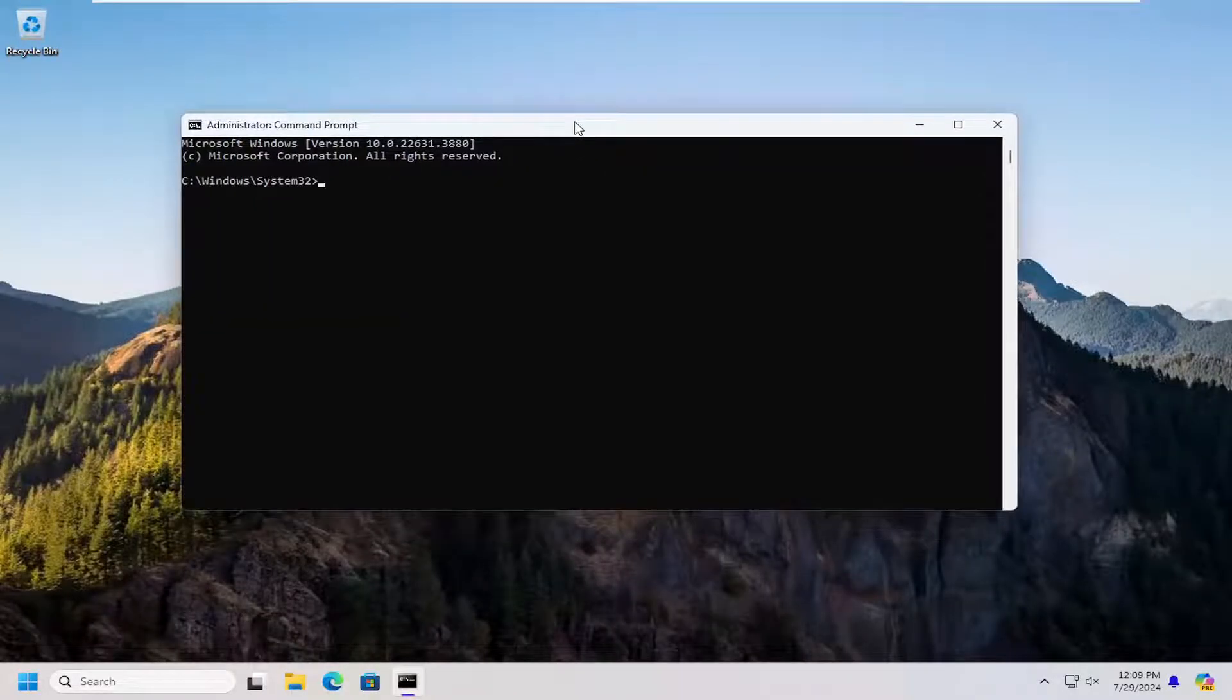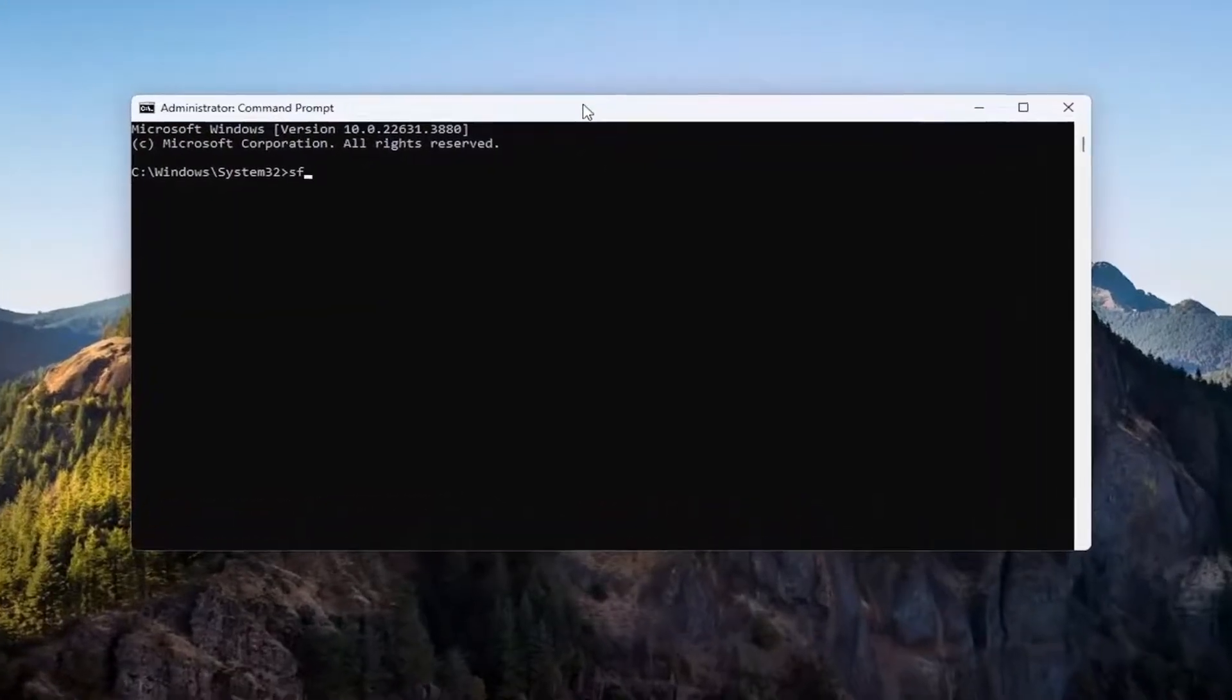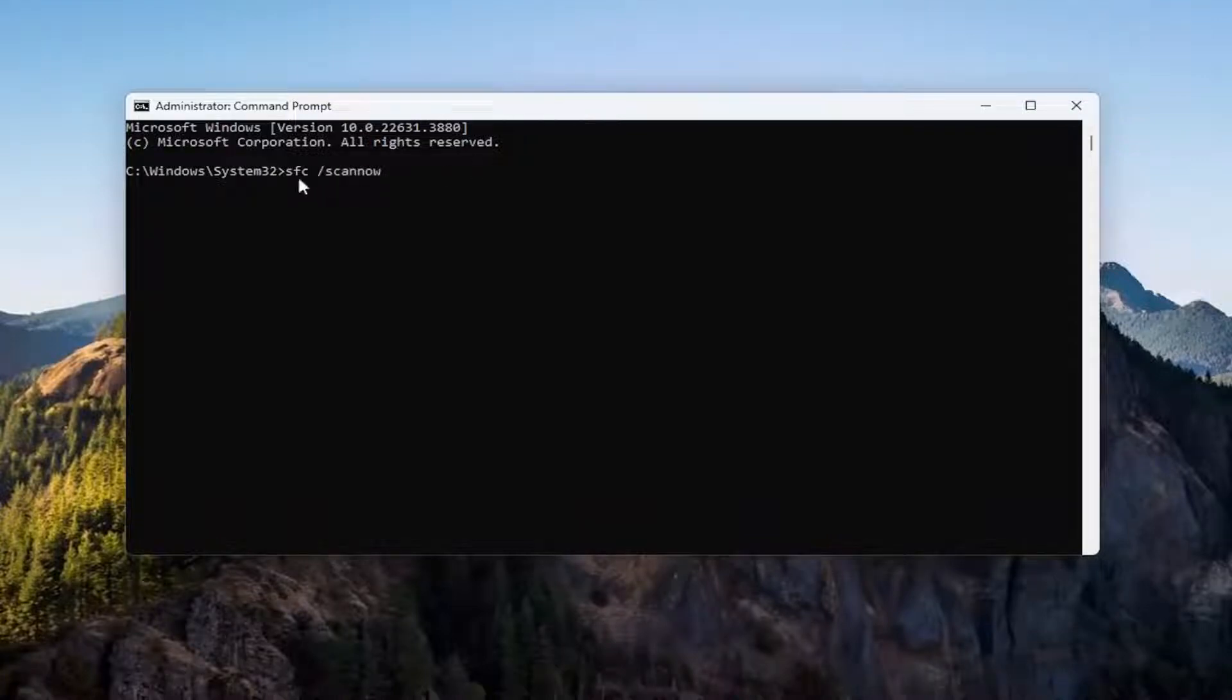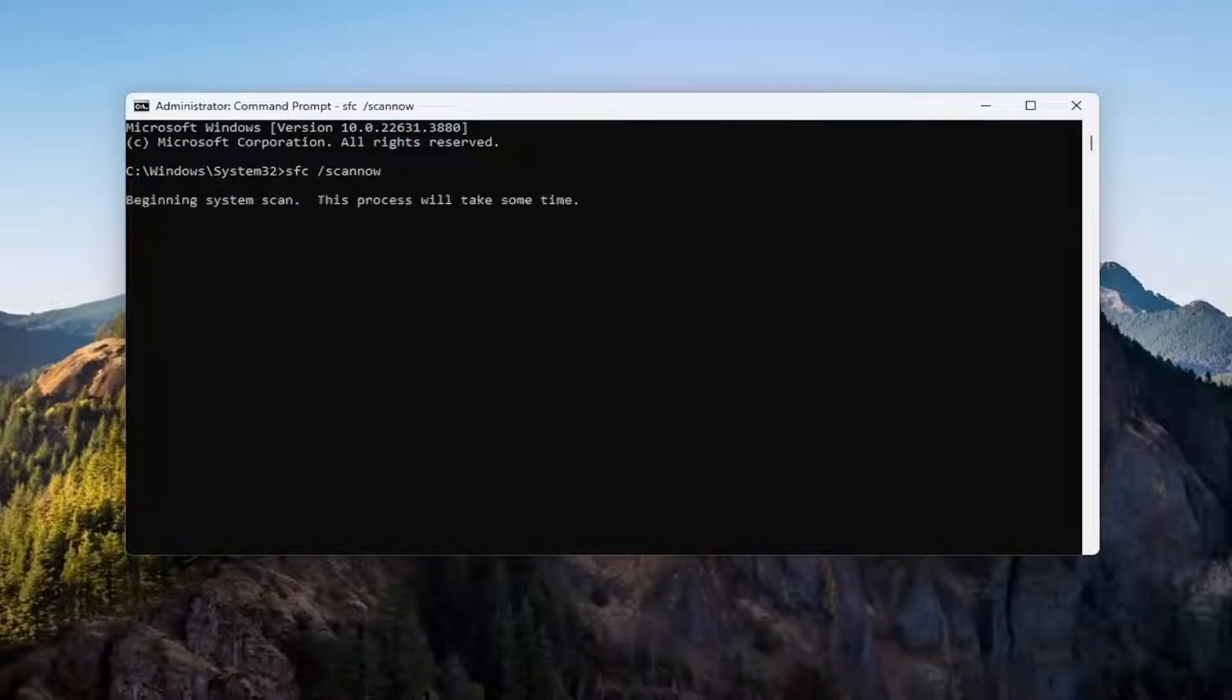And now you want to type in SFC and then a space forward slash scannow. Scannow should all be one word attached to that forward slash out front. Hit enter on your keyboard to begin the scan.